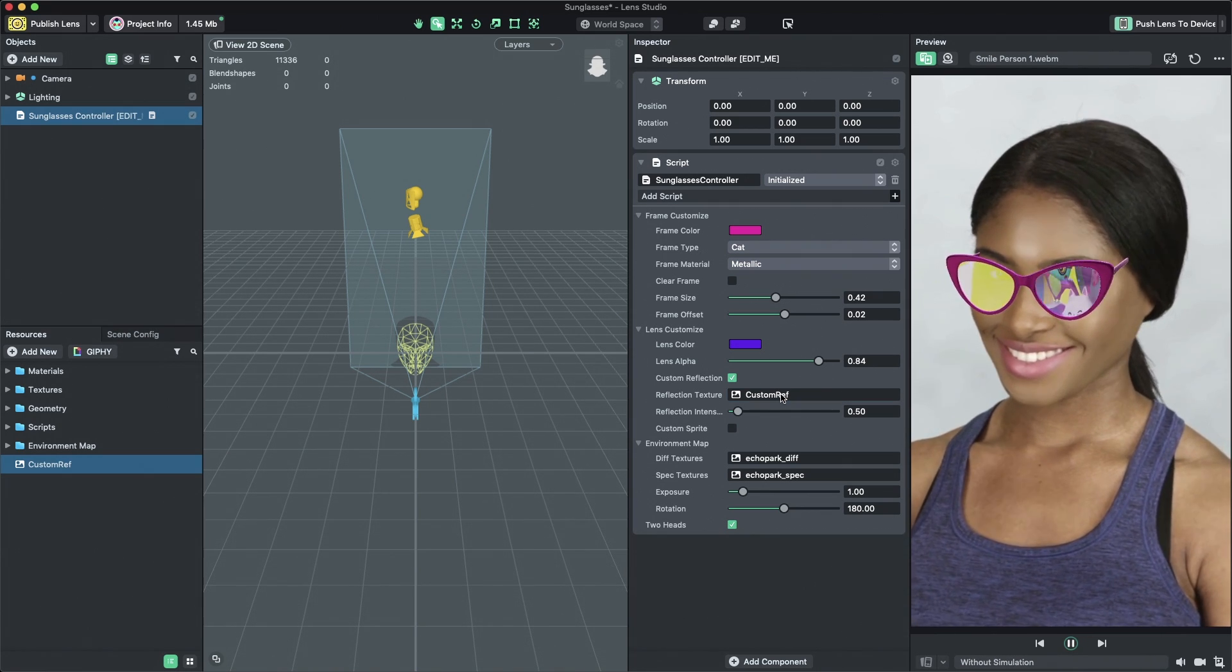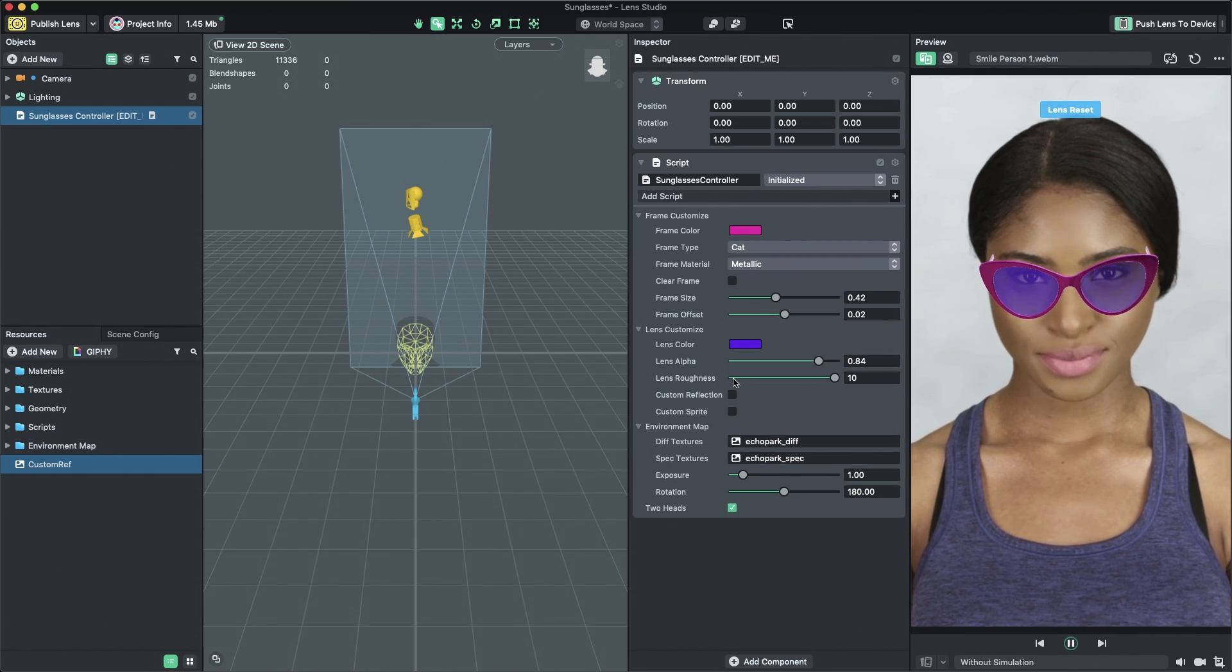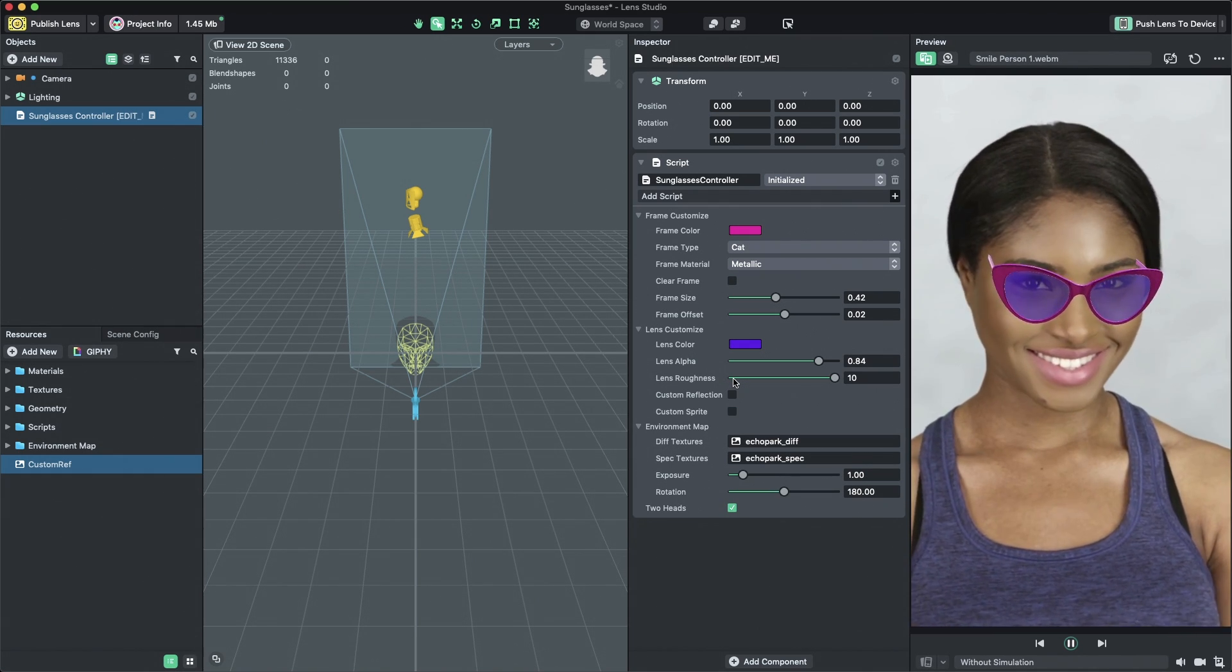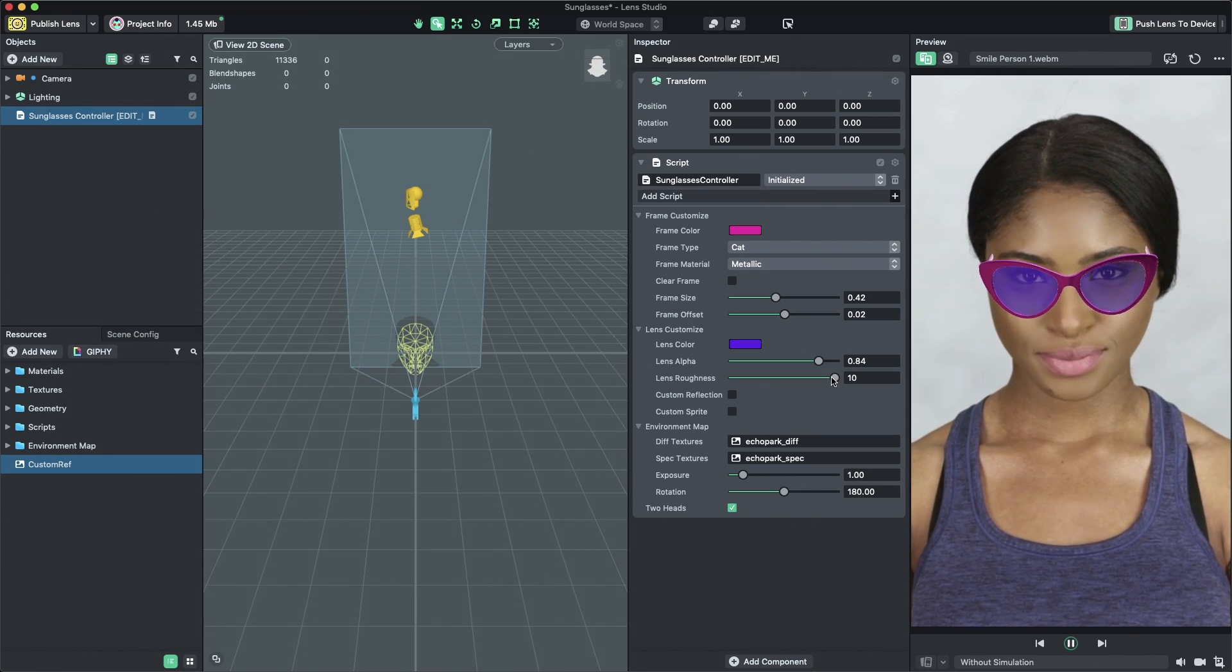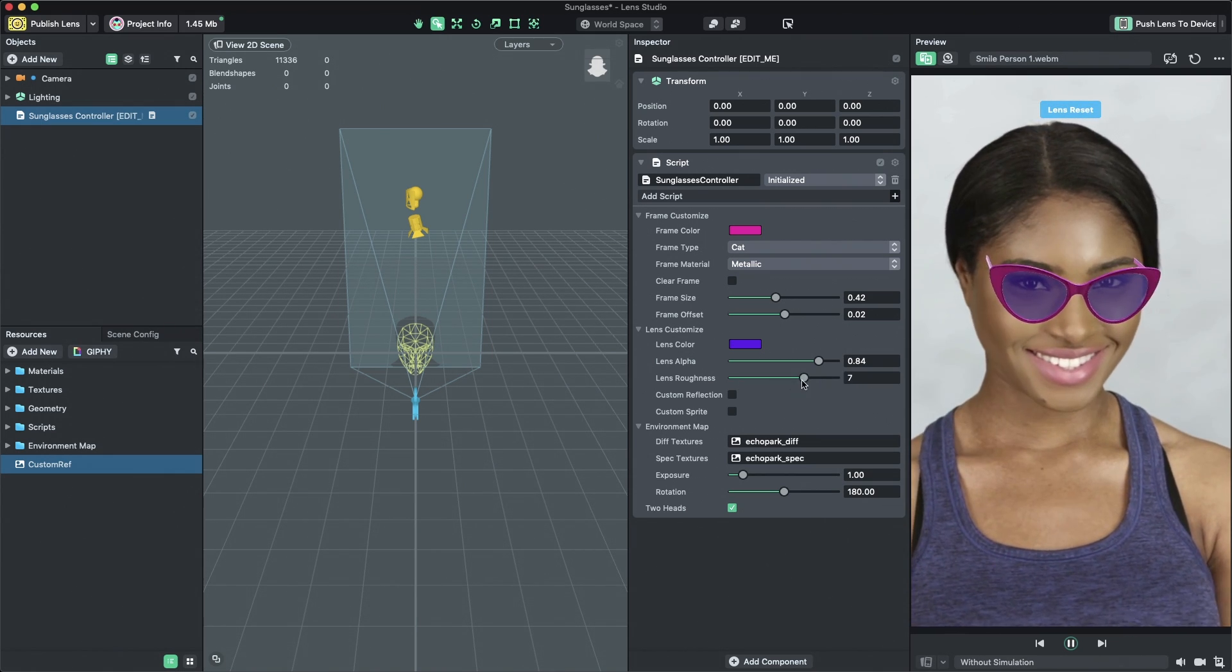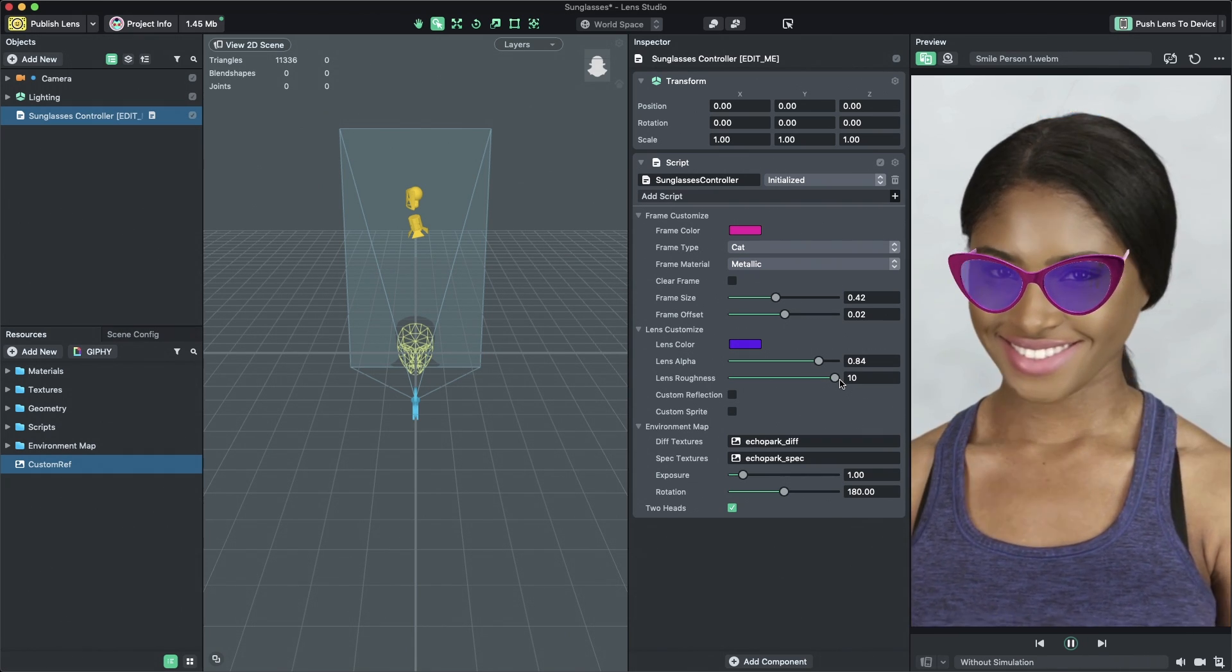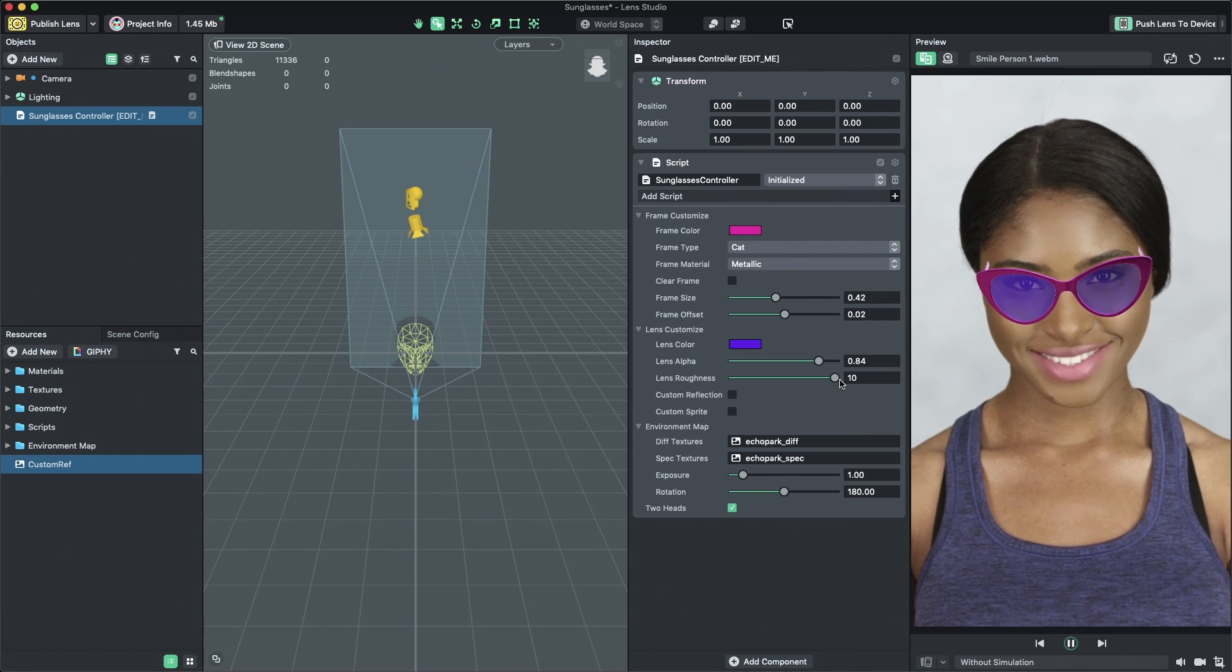When Custom Reflection is unchecked, the Reflection will use the Scene's Environment Map. The level of Environment Map reflectivity on the lenses can be tuned using the Lens Roughness slider. For more advanced lighting and reflectivity, you can also add and tune your own custom Environment Map under the Environment Map drop-down in the Inspector panel.